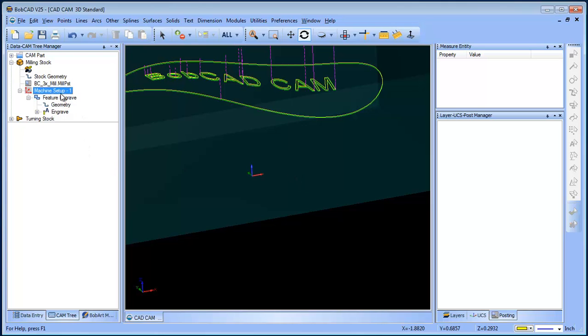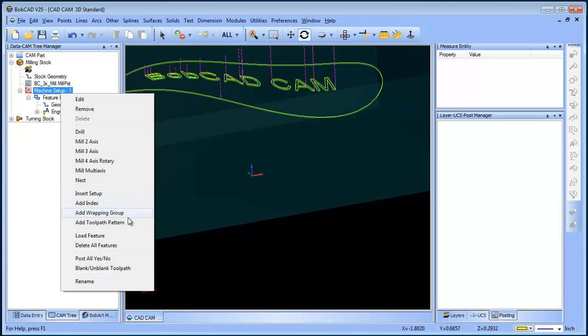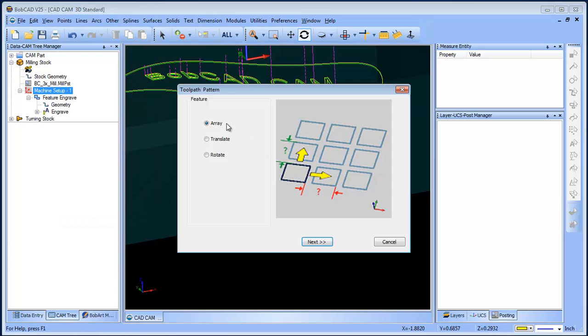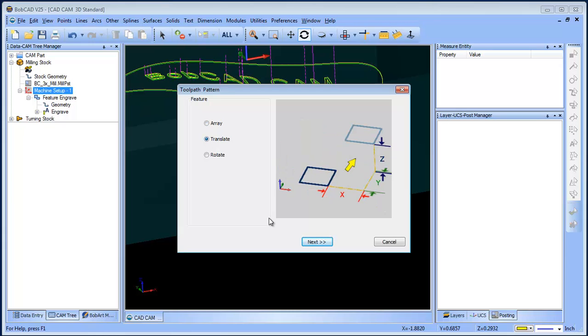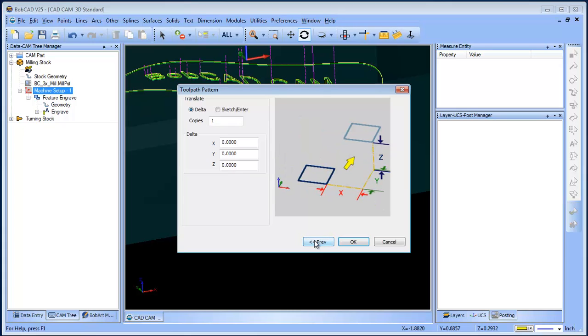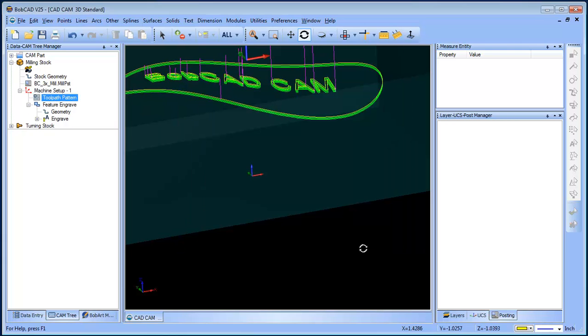Now what you can do is create a toolpath pattern. We're gonna do a translate. We're gonna go ahead and say three copies at minus 0.01, and then we'll go ahead and click OK.